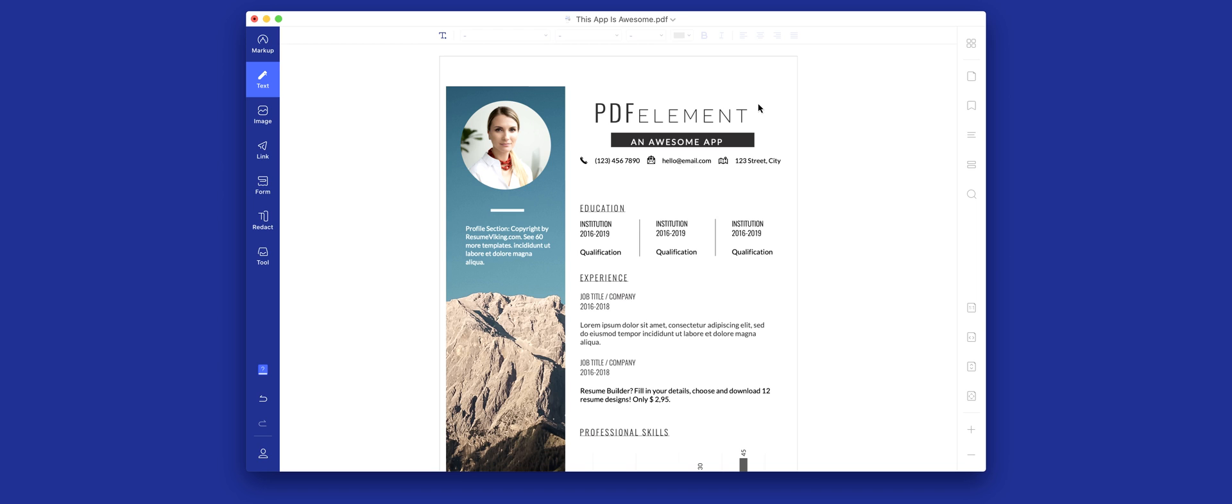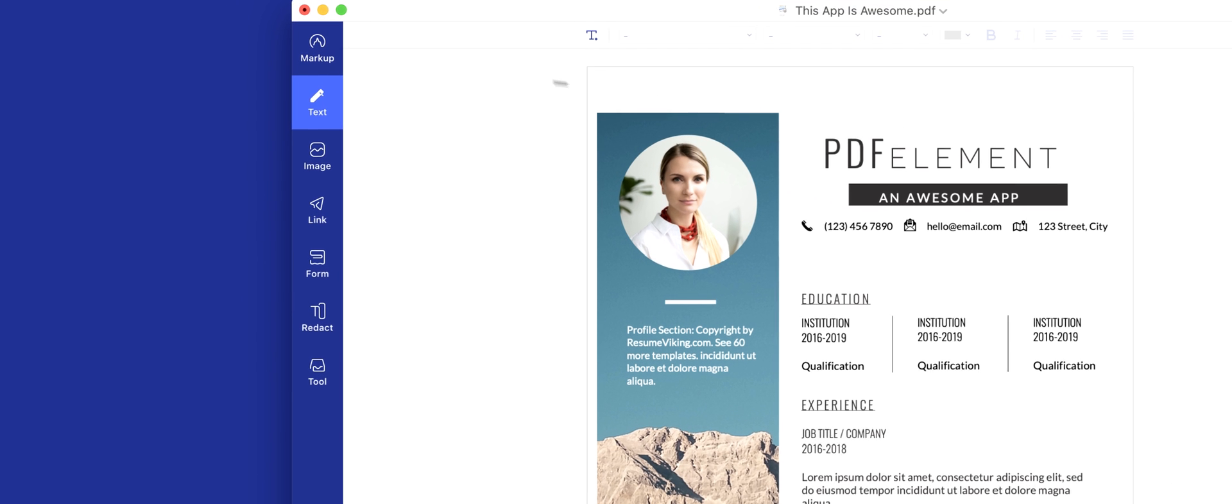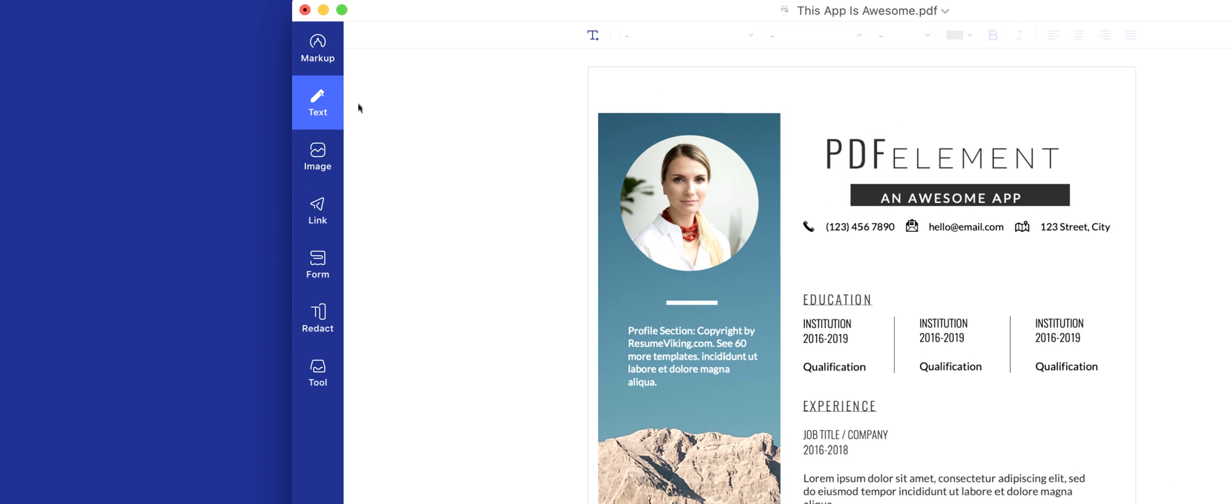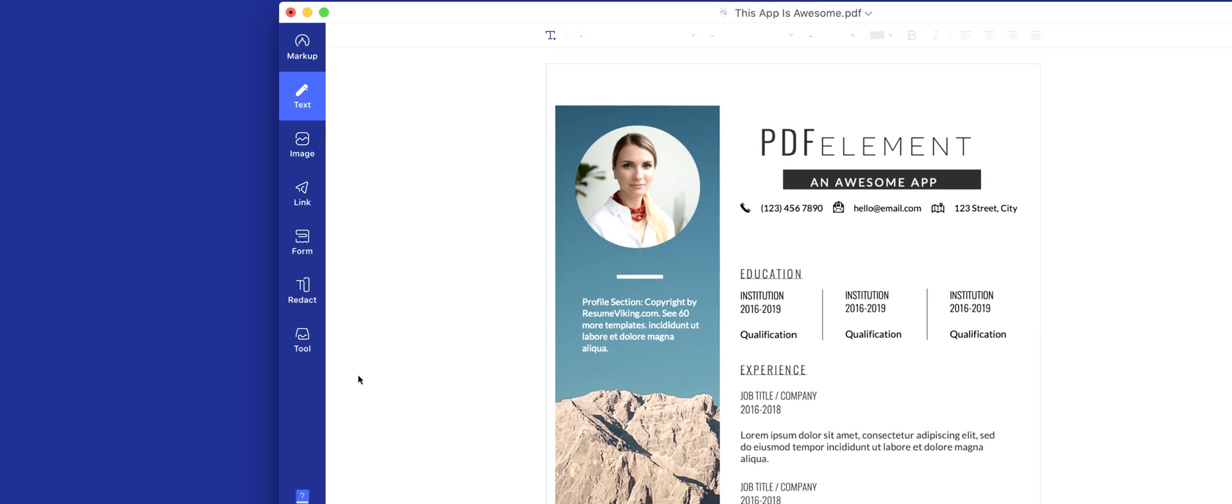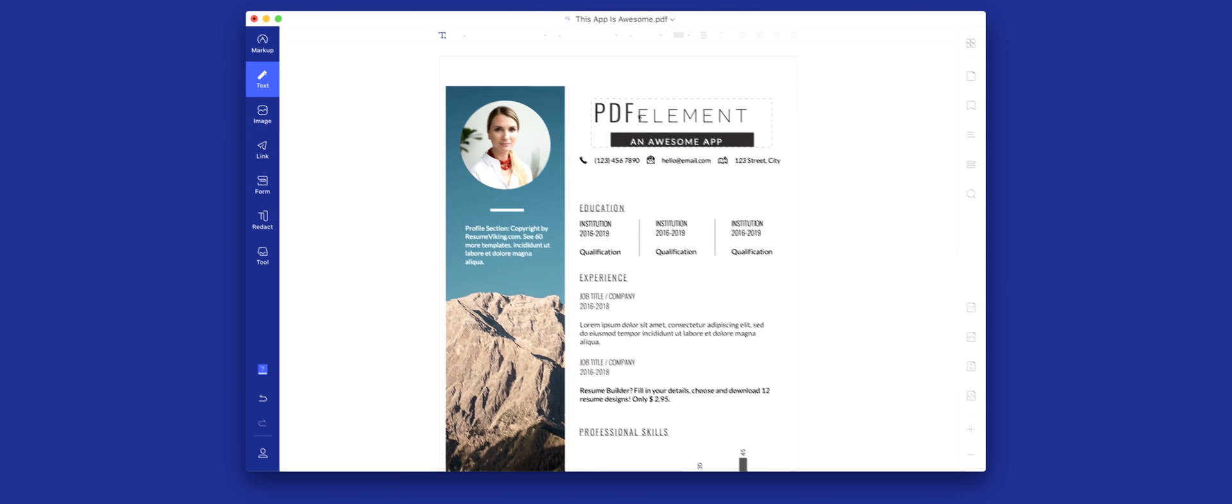And speaking of great apps, this video was sponsored by PDFelement, the number one PDF editing software for Mac. PDFelement is not only cheaper than Adobe's equivalent, but it offers a cleaner UI experience, a powerful toolset, and complete control over every aspect of your PDF files.